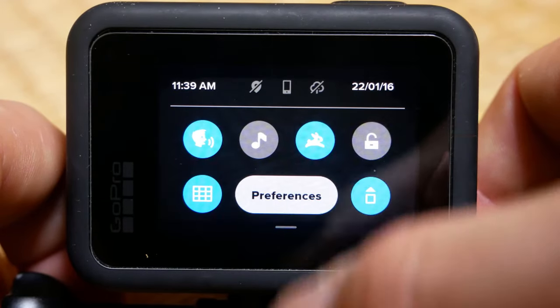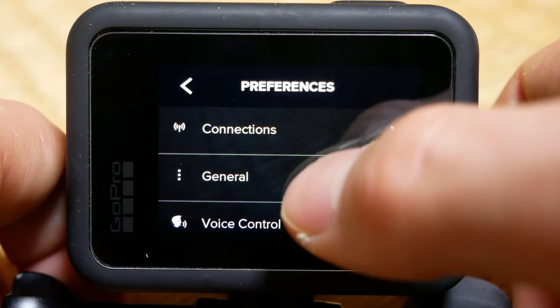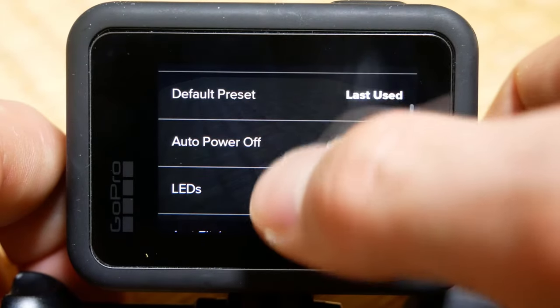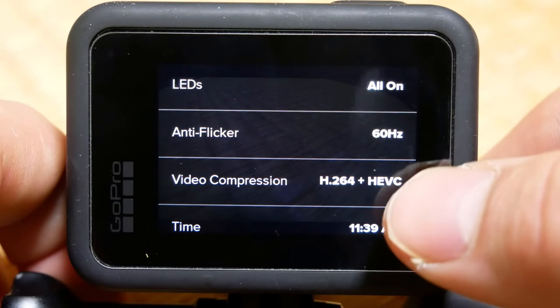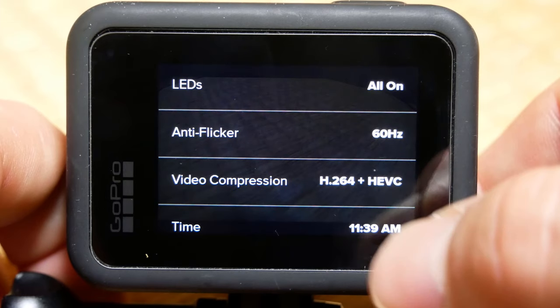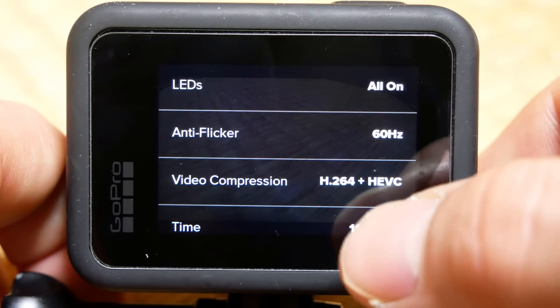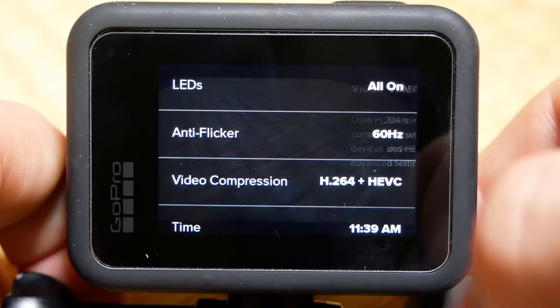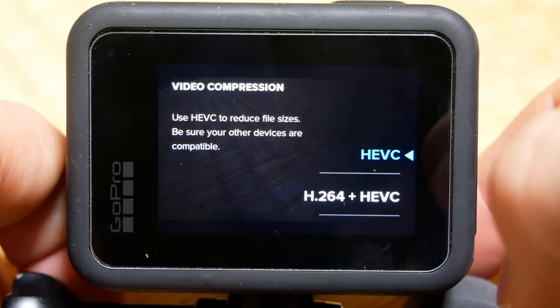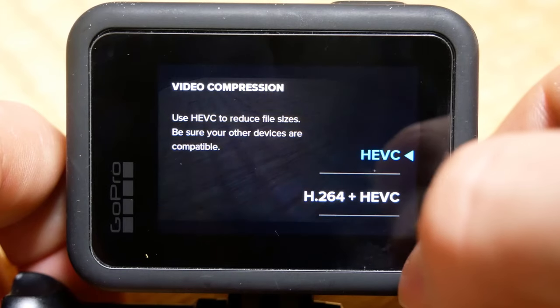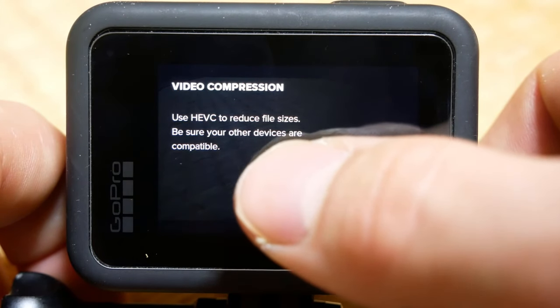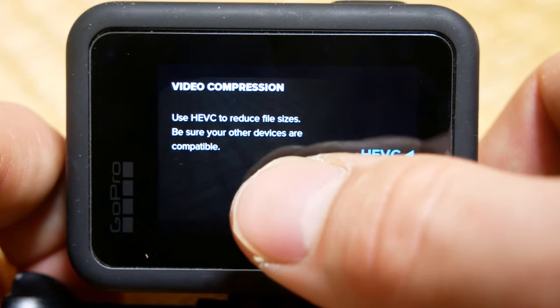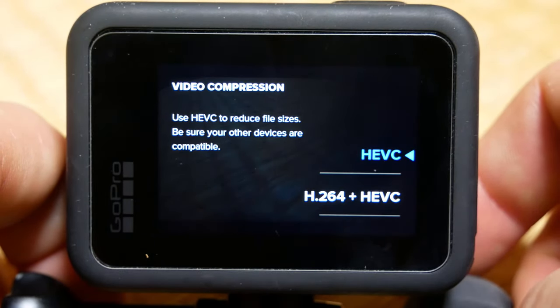In the GoPro preferences, if you go into general and then scroll down to compression, you have two options: H.264 plus HEVC or just HEVC. You'll notice on this one it says use HEVC to reduce file sizes, but be sure your other devices are compatible.